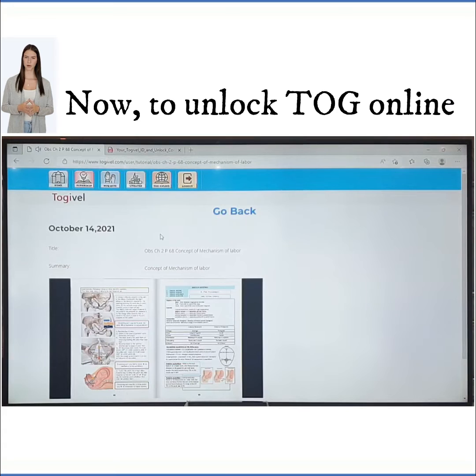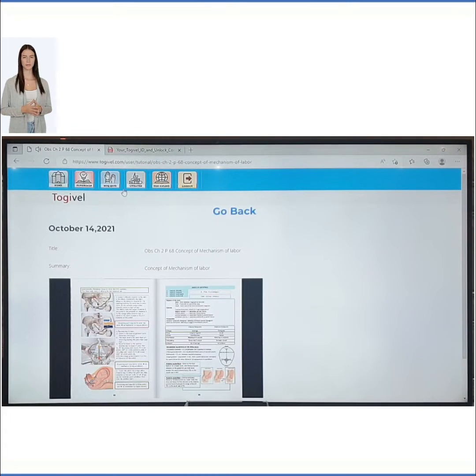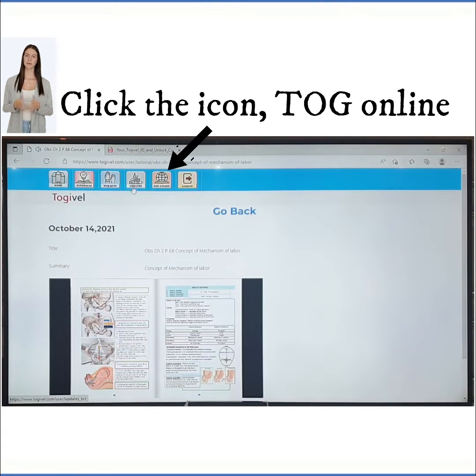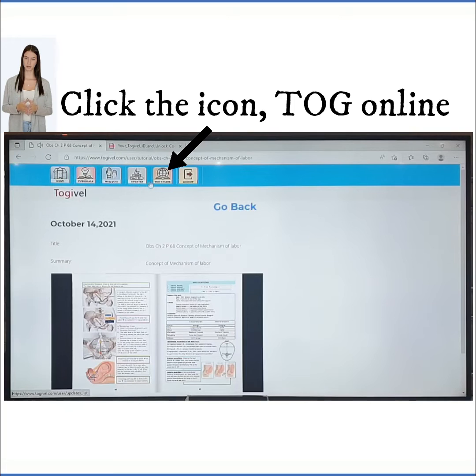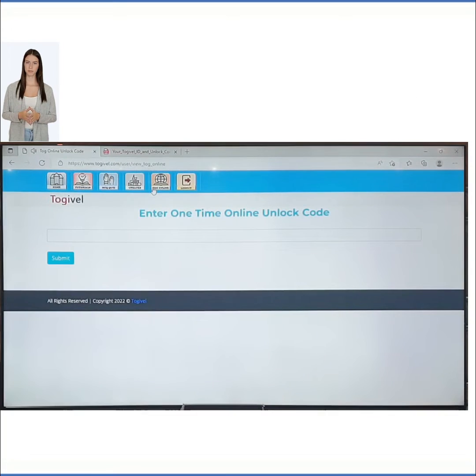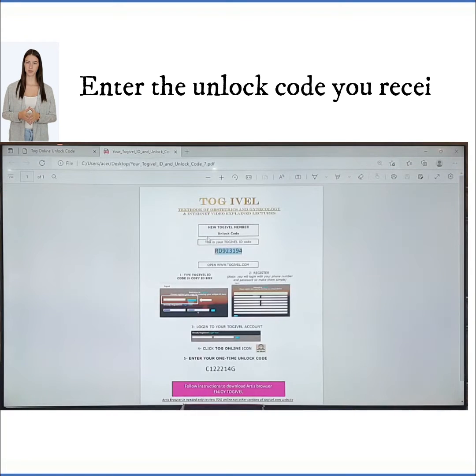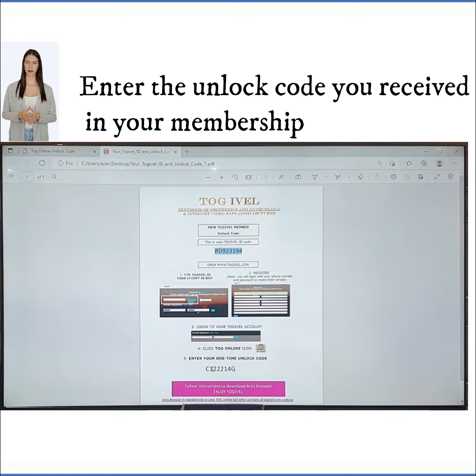Now, to unlock Togo Online, click the Togo Online icon. Enter the unlock code you received in your membership.